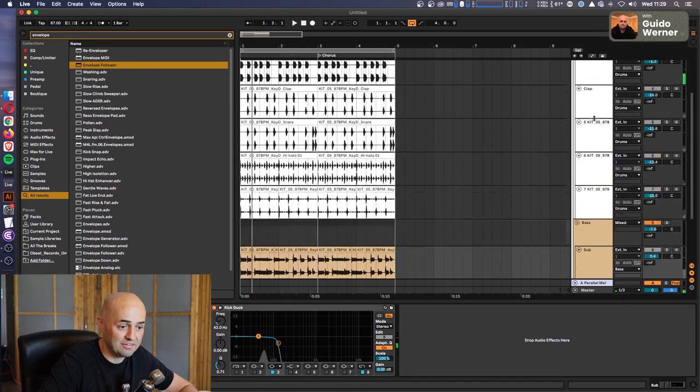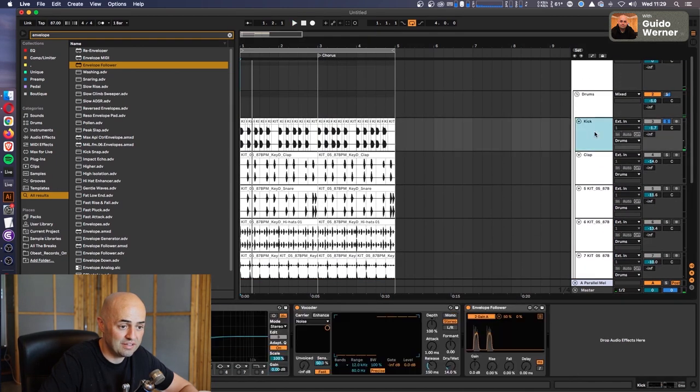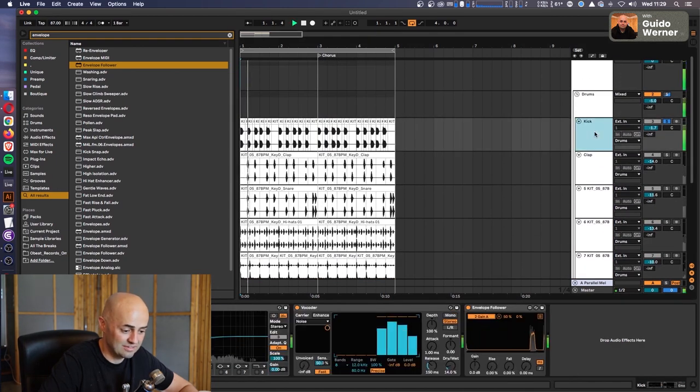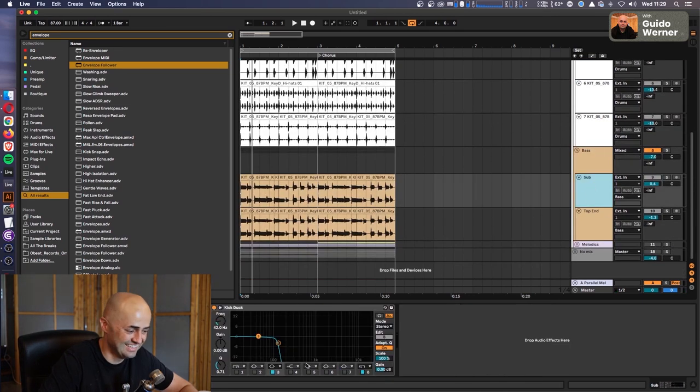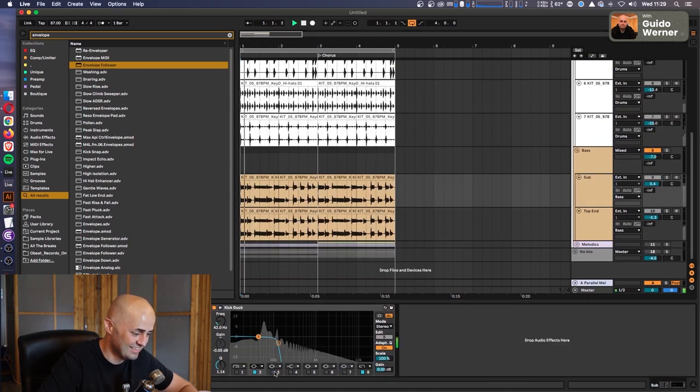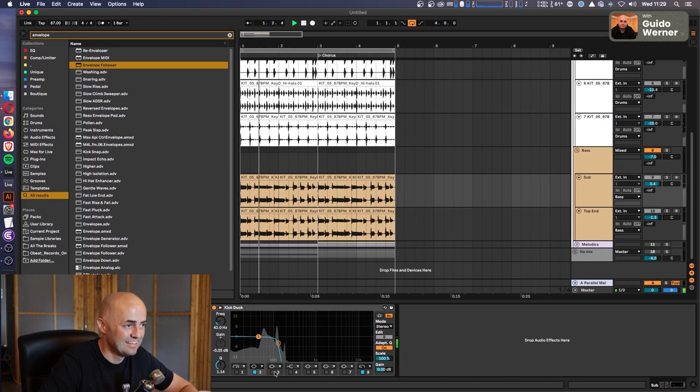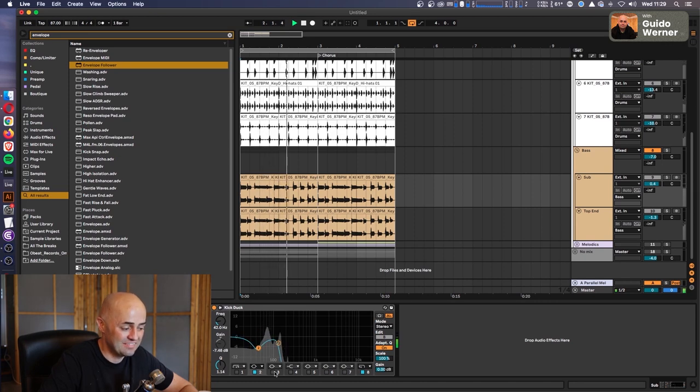And now it doesn't work. Fantastic. Oh, because I mapped it to gain number two. Okay, hold on. That's it.